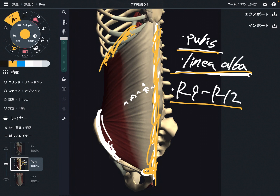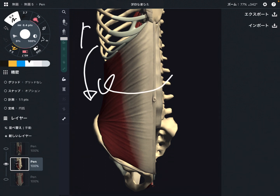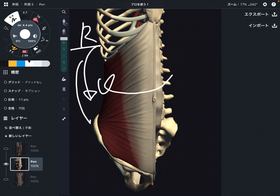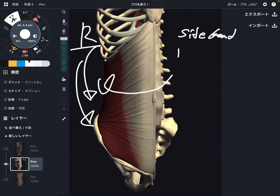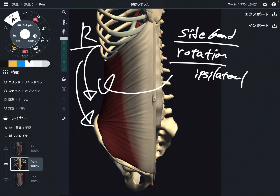Now let me explain its function. The main function of the internal oblique is side bend and rotation. This is the right side of the internal oblique. When the right side contracts, that produces right side bend and right side rotation — it goes the same way for both rotation and side bend, which is called ipsilateral rotation. Ipsilateral means same side: right side bend, right rotation.